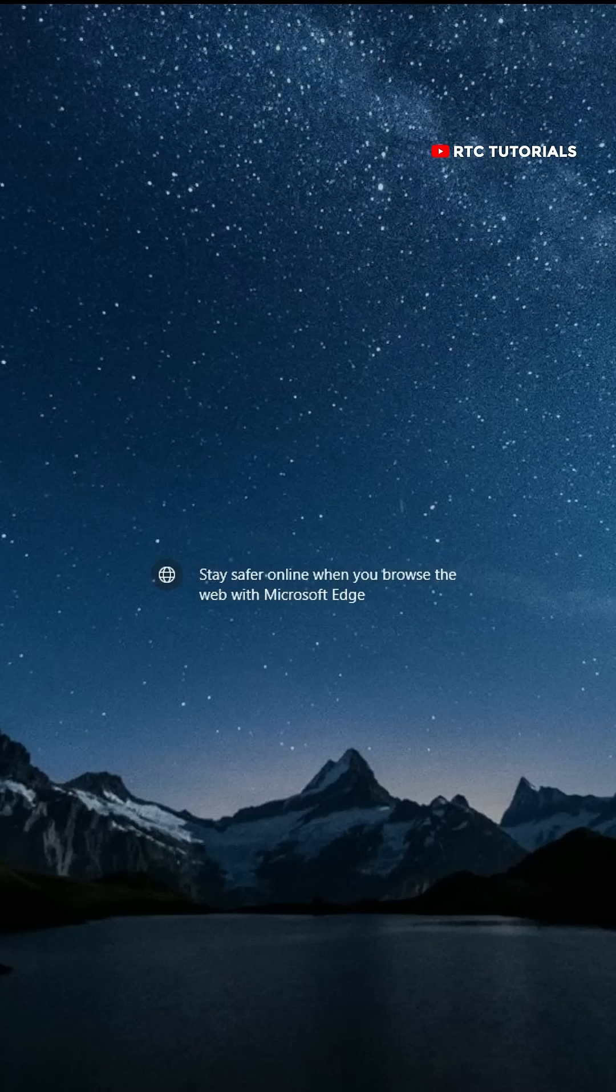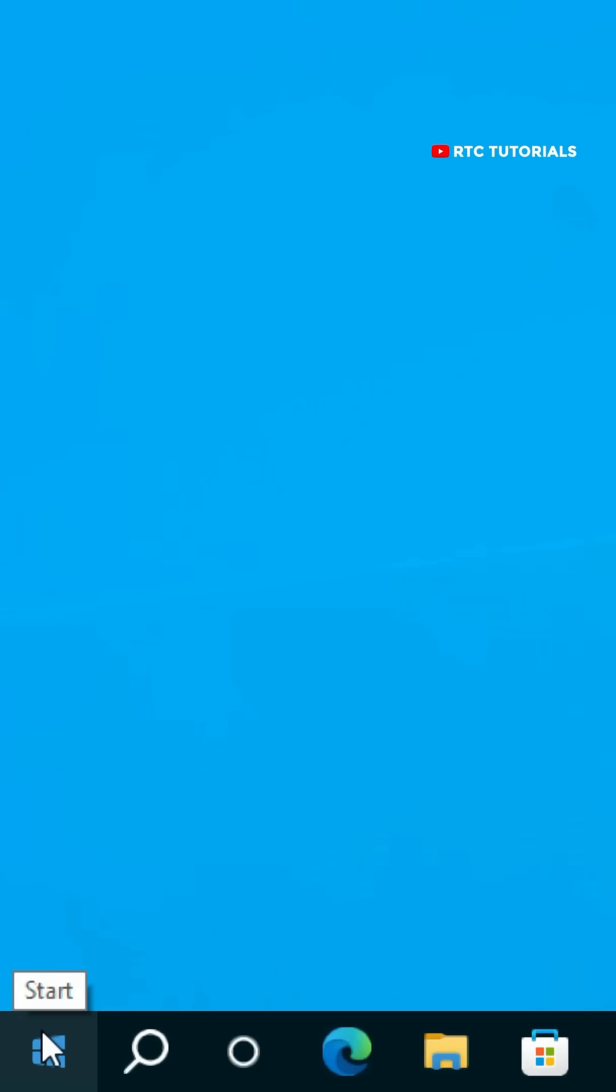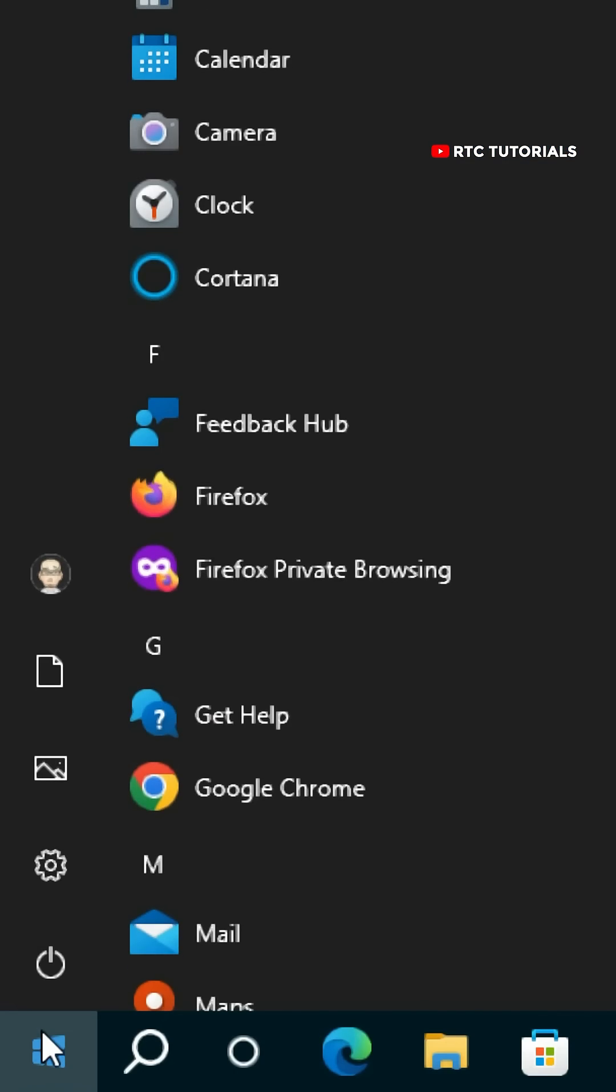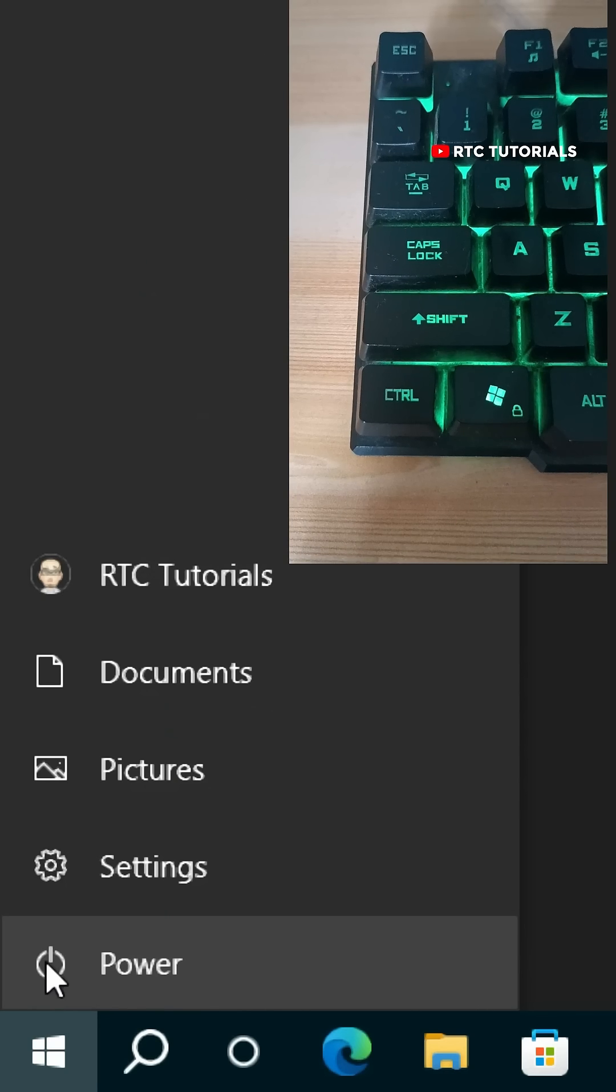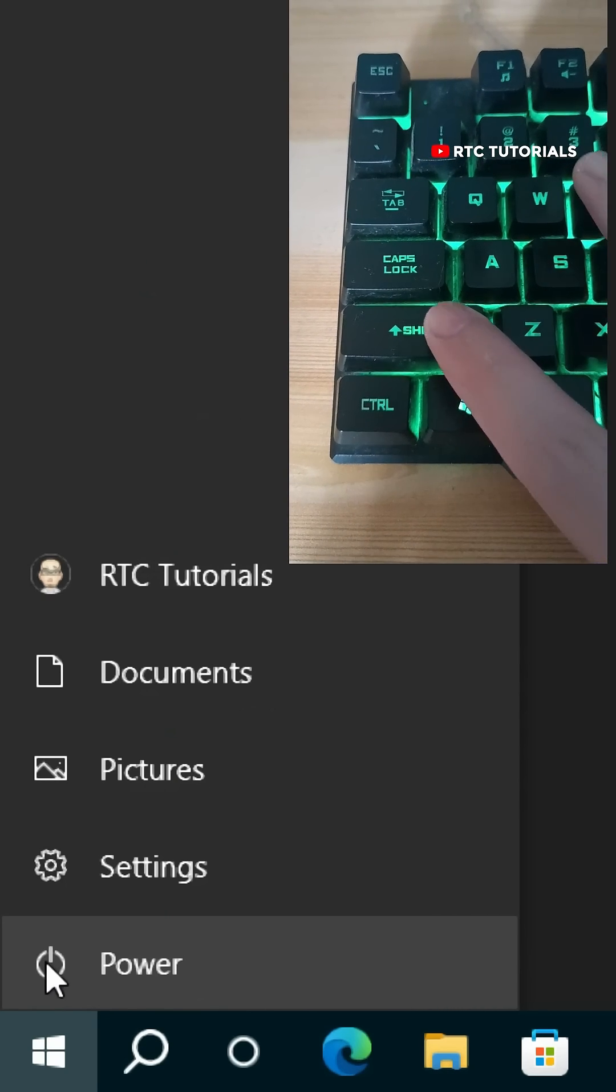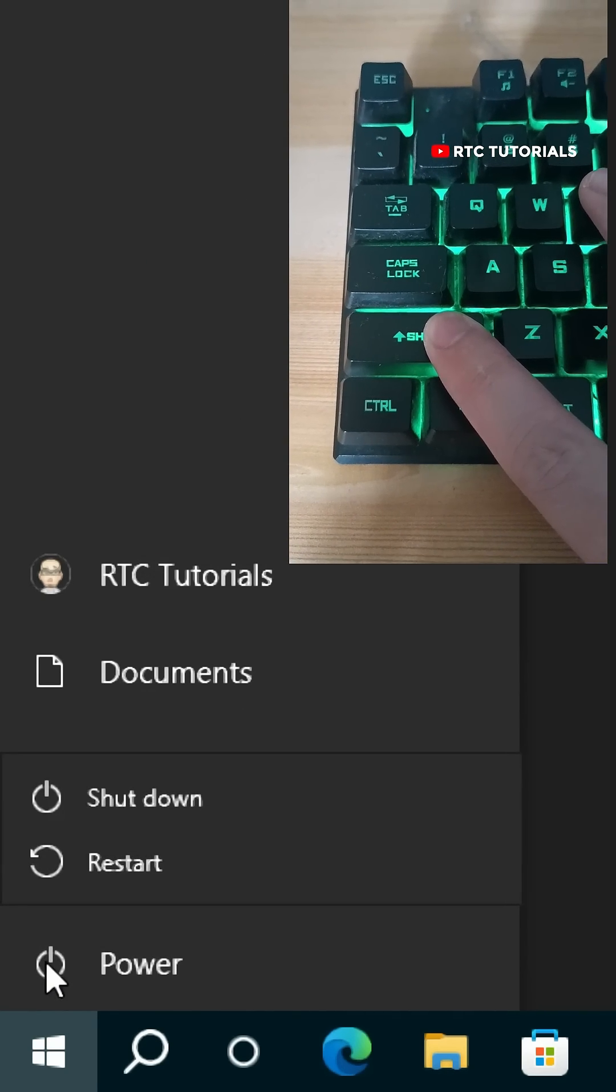To do that, click the Windows Start button, click Power, then first hold the Shift key and click Restart.